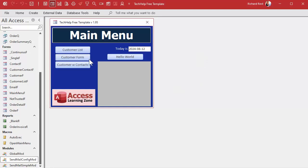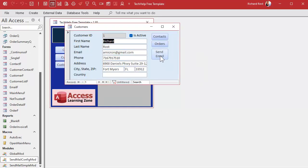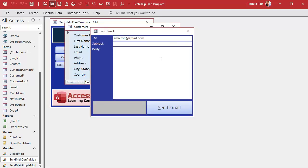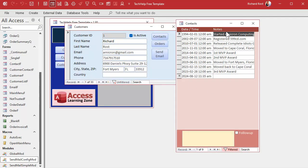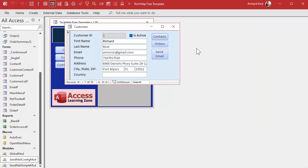Everything's working great. We got our customer form with a send email button on it. I can type in some stuff here and hit send and it sends it out, and we see a success and everything works great. Now the only thing we have left to do is to log that in my contacts. When it's done going out, we're going to put it right here in our contacts — we have a history of everything we sent, kind of like a sent box. And if you're using Gmail or one of those programs, it'll also show up in your sent box there.